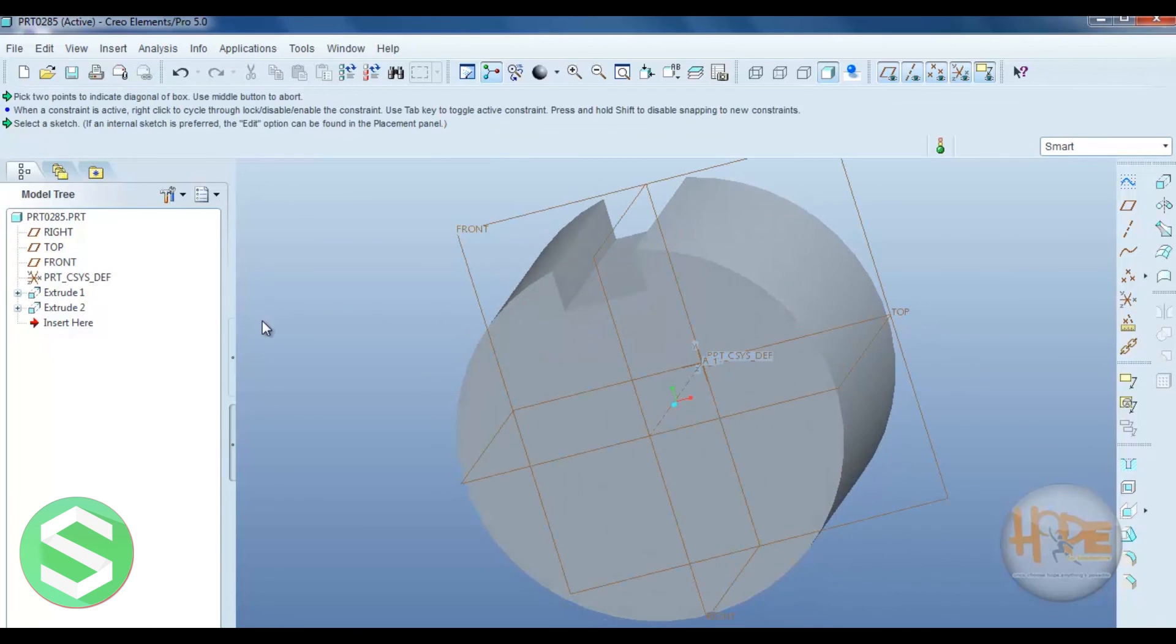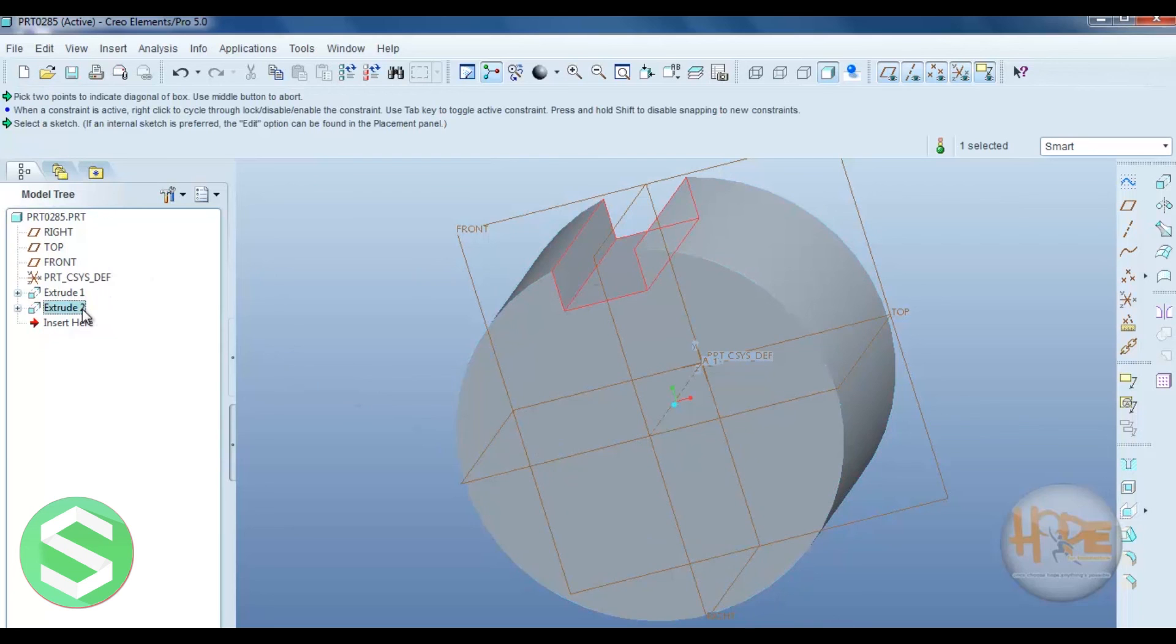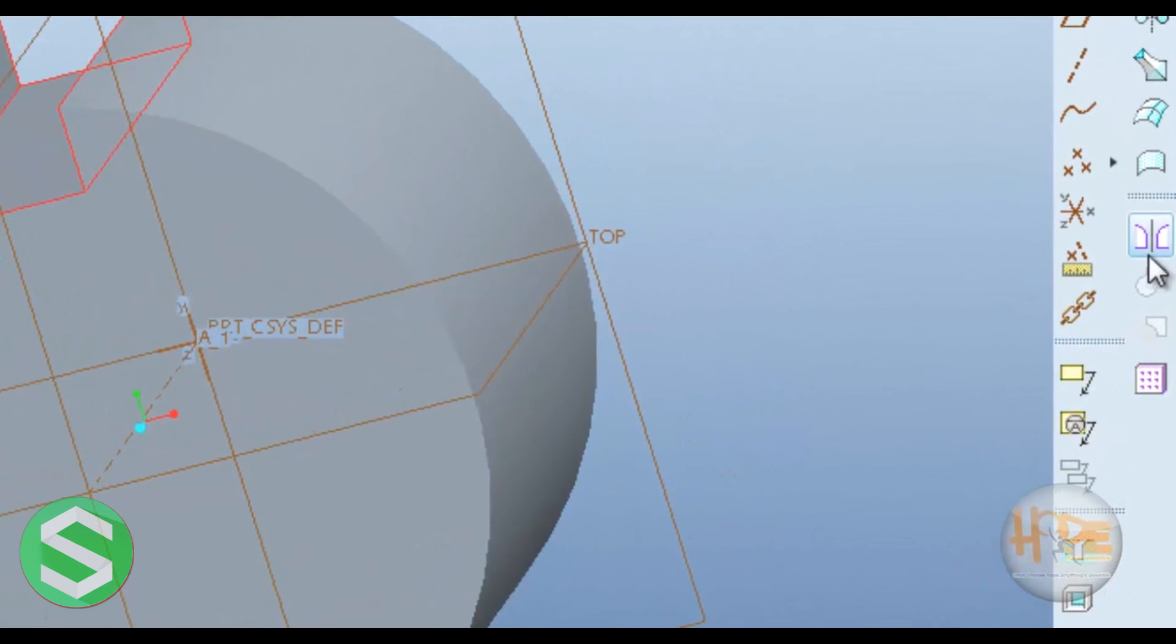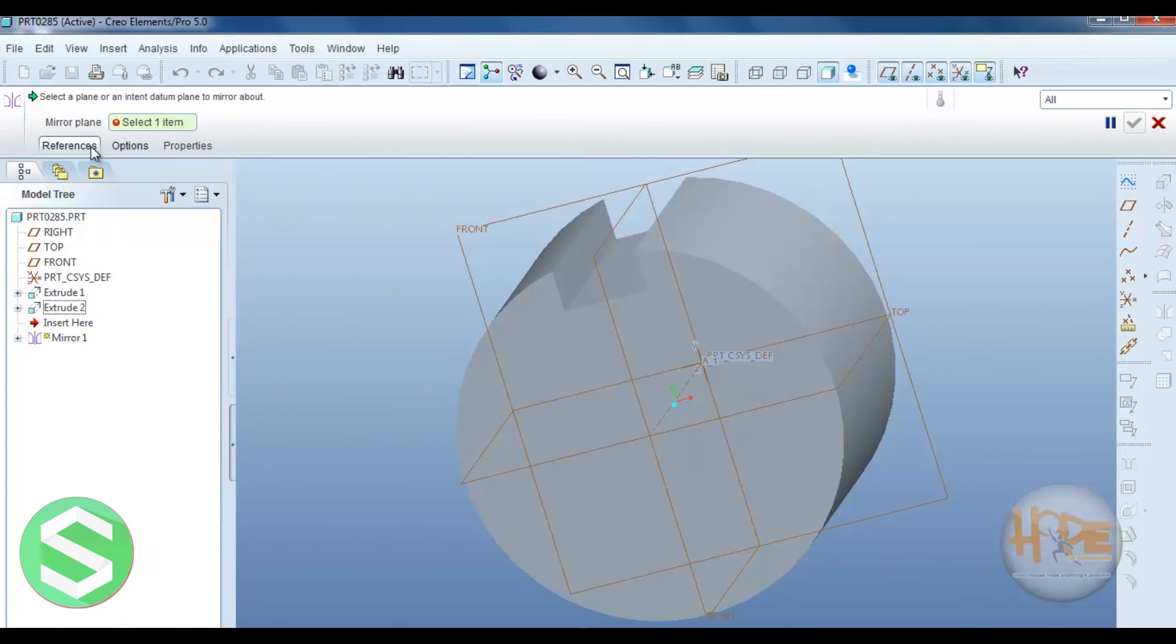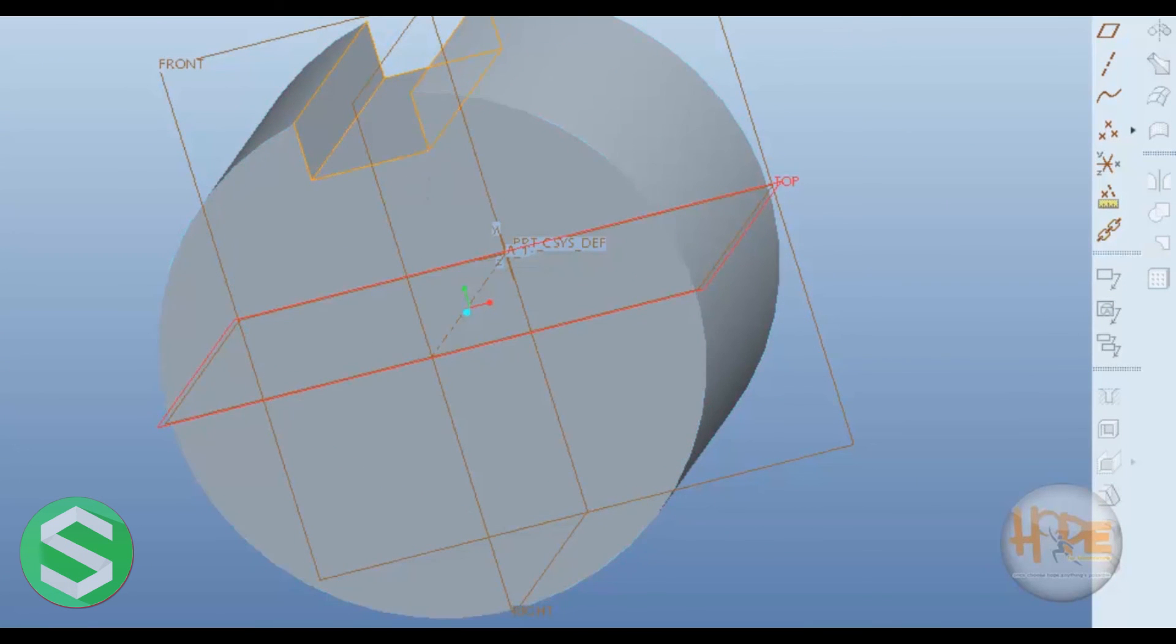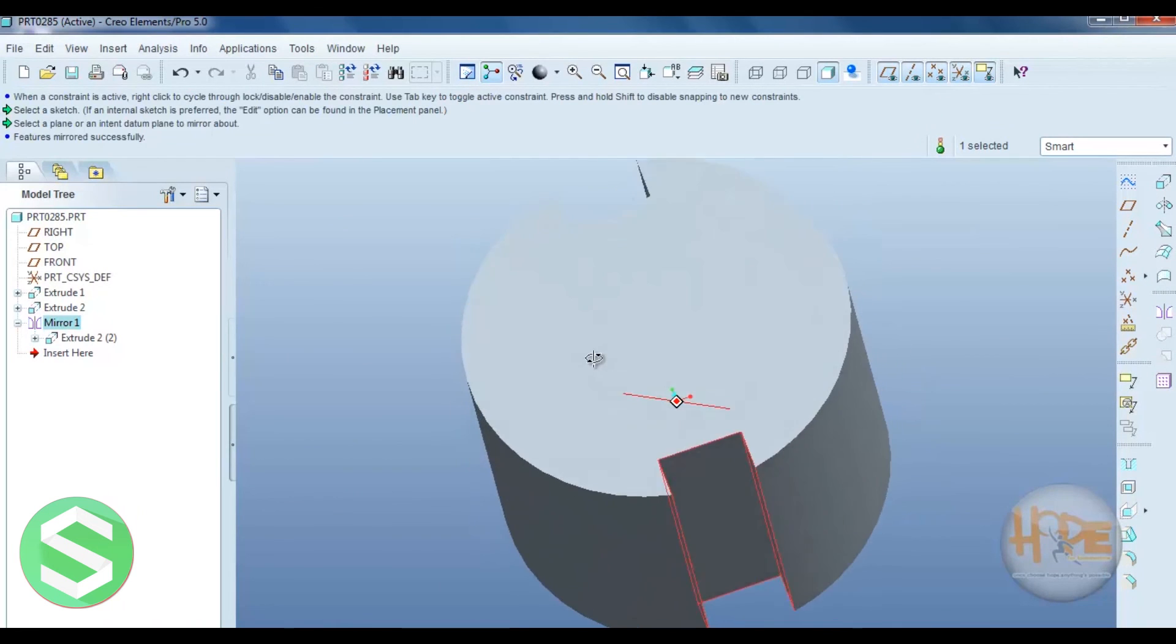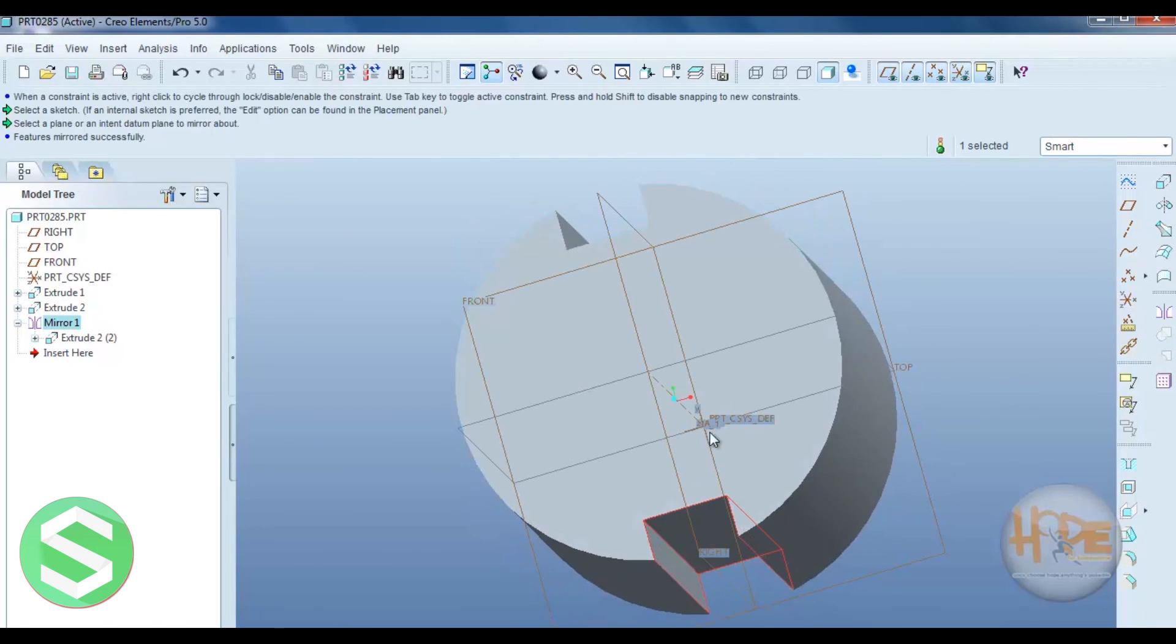If you want to mirror image on the other side, you can select this extrude remove material and you can select the mirror image. And you can select the plane. Ok. This plane. And press ok. So you can see the other side mirror image.